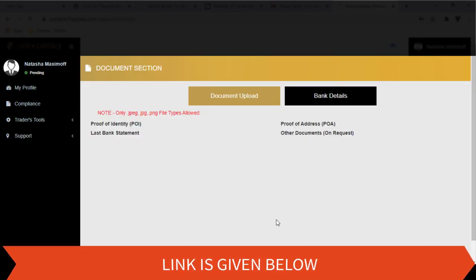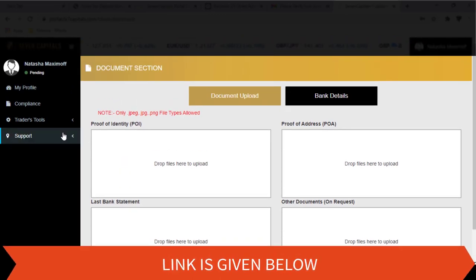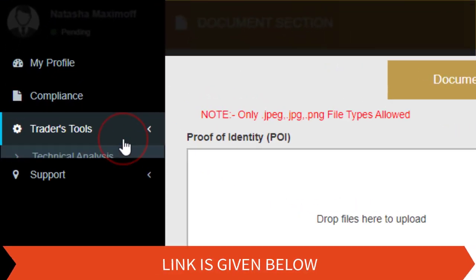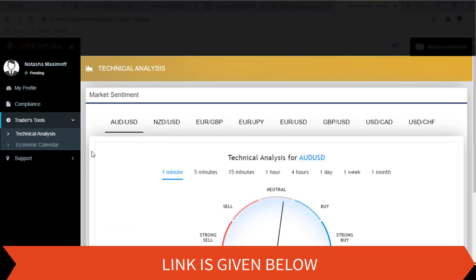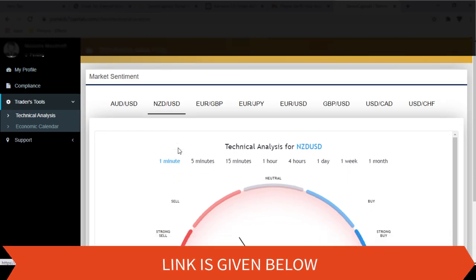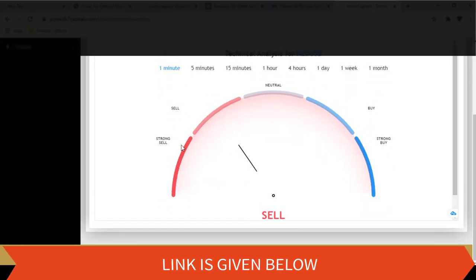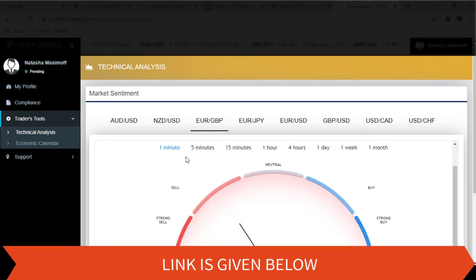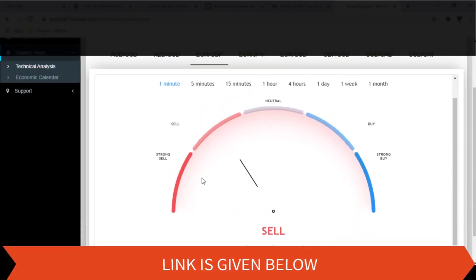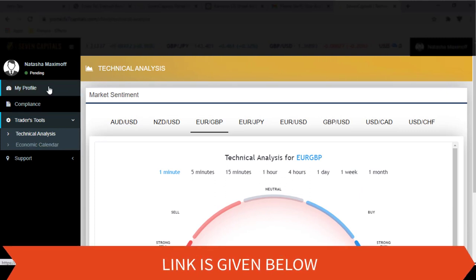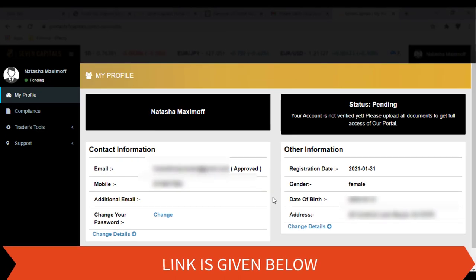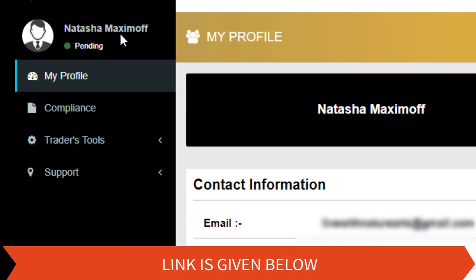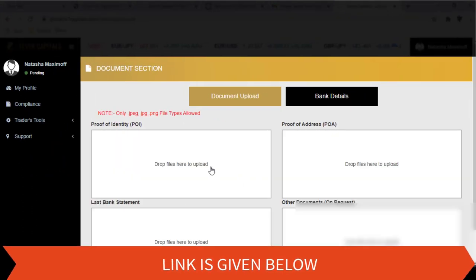The dashboard of your profile will look like this. You can upload the necessary documents here in order to verify your account.